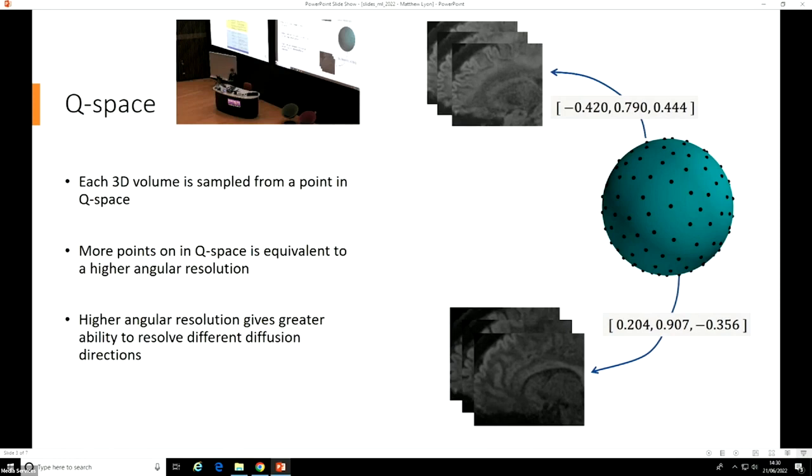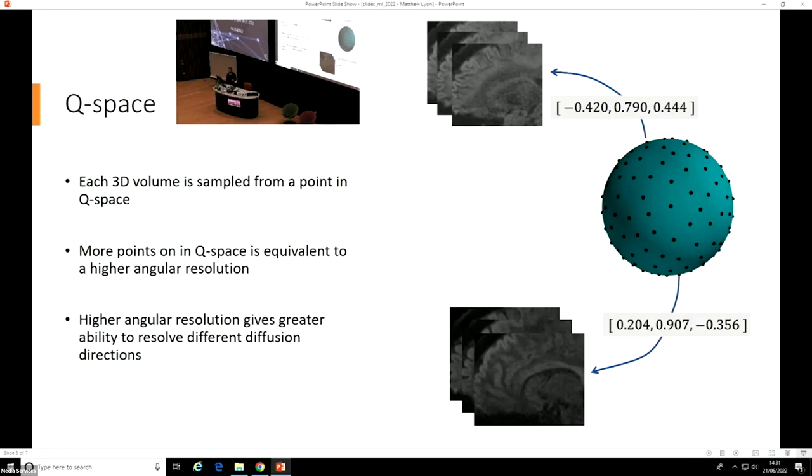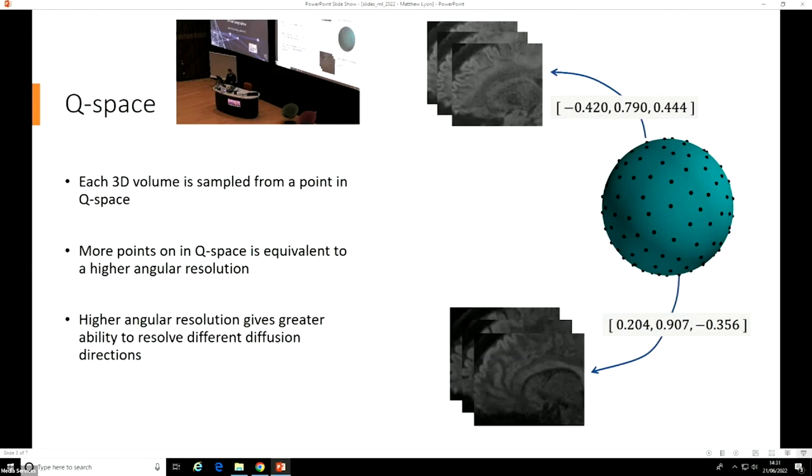Each direction is defined by what's known as a B-vector, which is simply a vector in 3D space. The more B-vectors you acquire, the higher an angular resolution you have. With higher angular resolution, the better ability you have to resolve the diffusion characteristics of whatever you're measuring, but at the cost of a much longer acquisition time. Higher angular resolution datasets are clinically a bit prohibited because of how long they take.